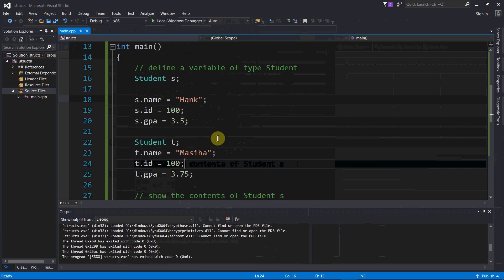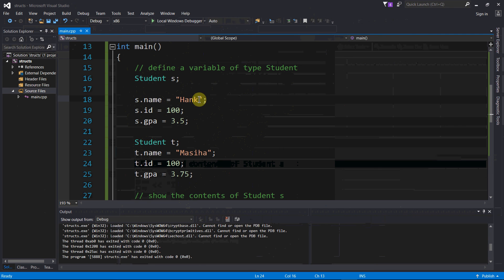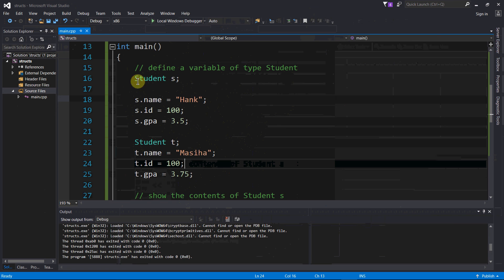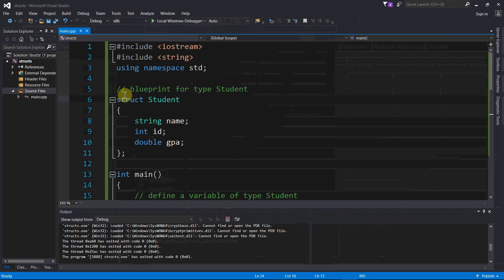You know, when I briefly ran that, you might have caught a glimpse of just Messiah with some garbage, because I overwrote Hank, I overwrote 100, I overwrote 3.5, and then student t didn't have everything assigned to it. So student t just had garbage. So now this should fix that, so let's try it one more time.